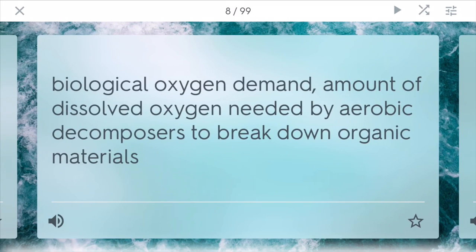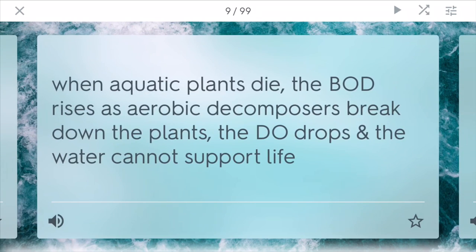BOD stands for biological oxygen demand. It is the amount of dissolved oxygen needed by aerobic decomposers to break down different types of organic materials. Different species and organisms will demand different levels of oxygen. Hypoxia is when aquatic plants die and the BOD suddenly rises because aerobic decomposers start to come in and break down the plants. These decomposers use a lot of the dissolved oxygen in the water, causing DO to drop so the water cannot support as many species such as fish.